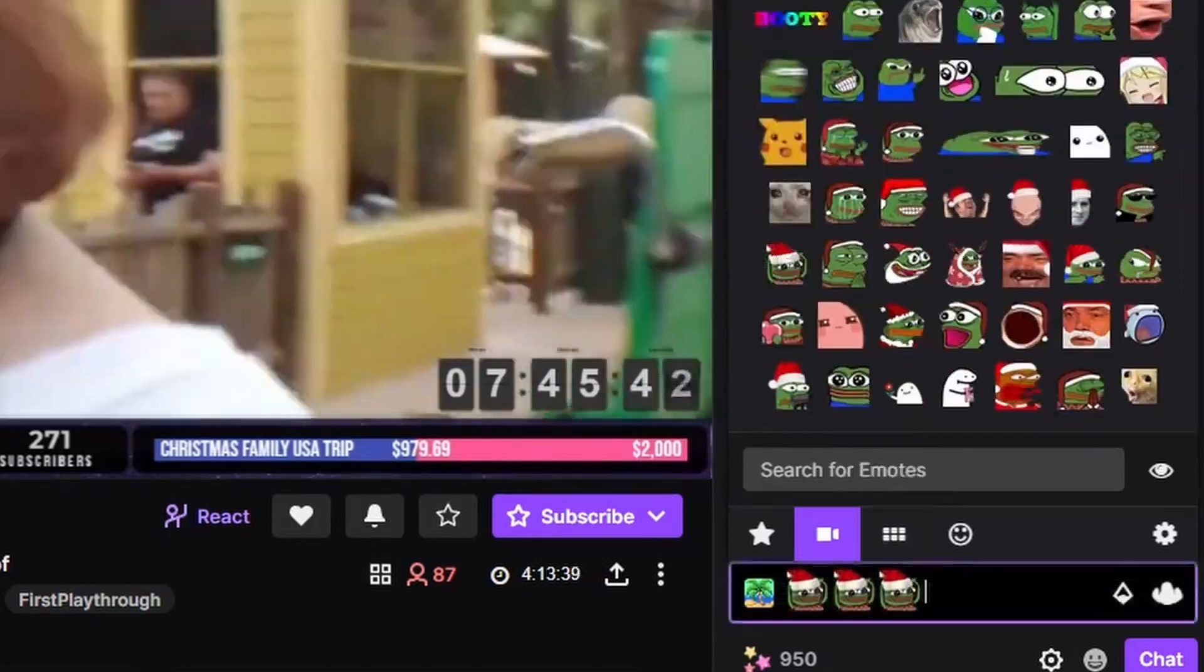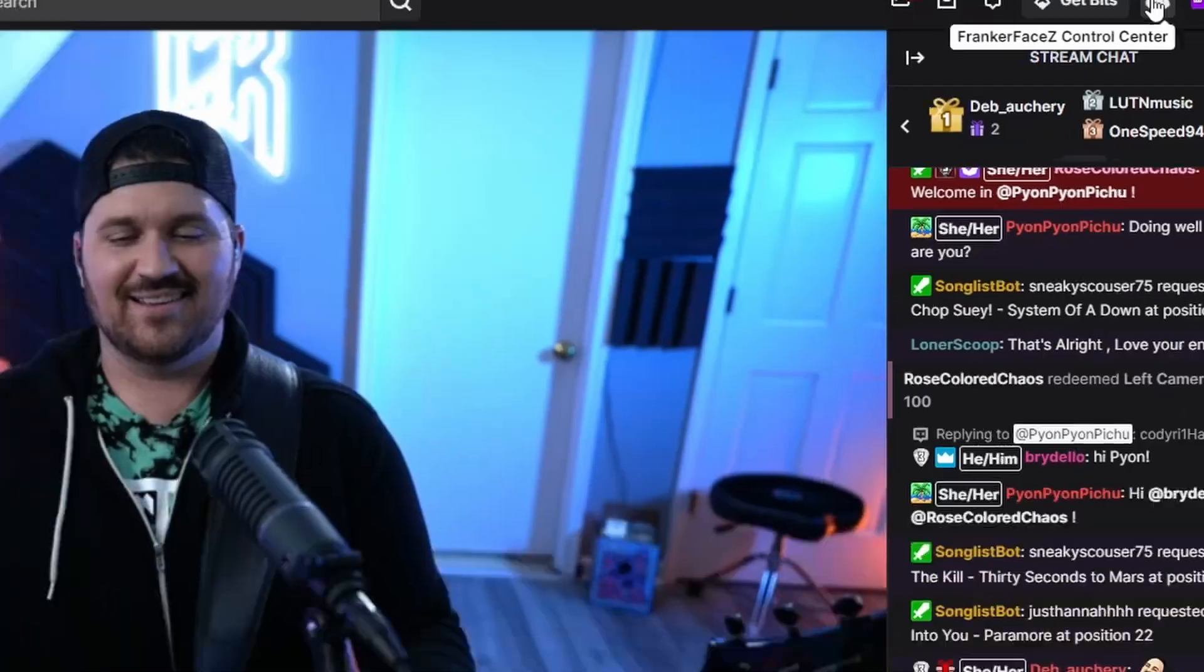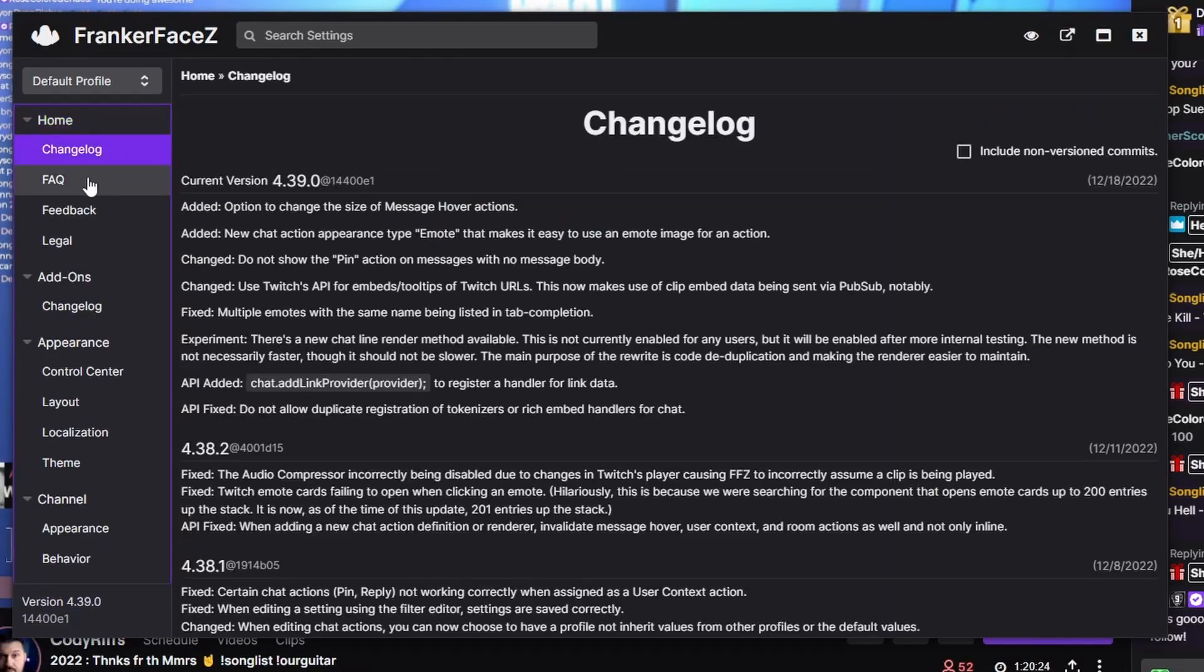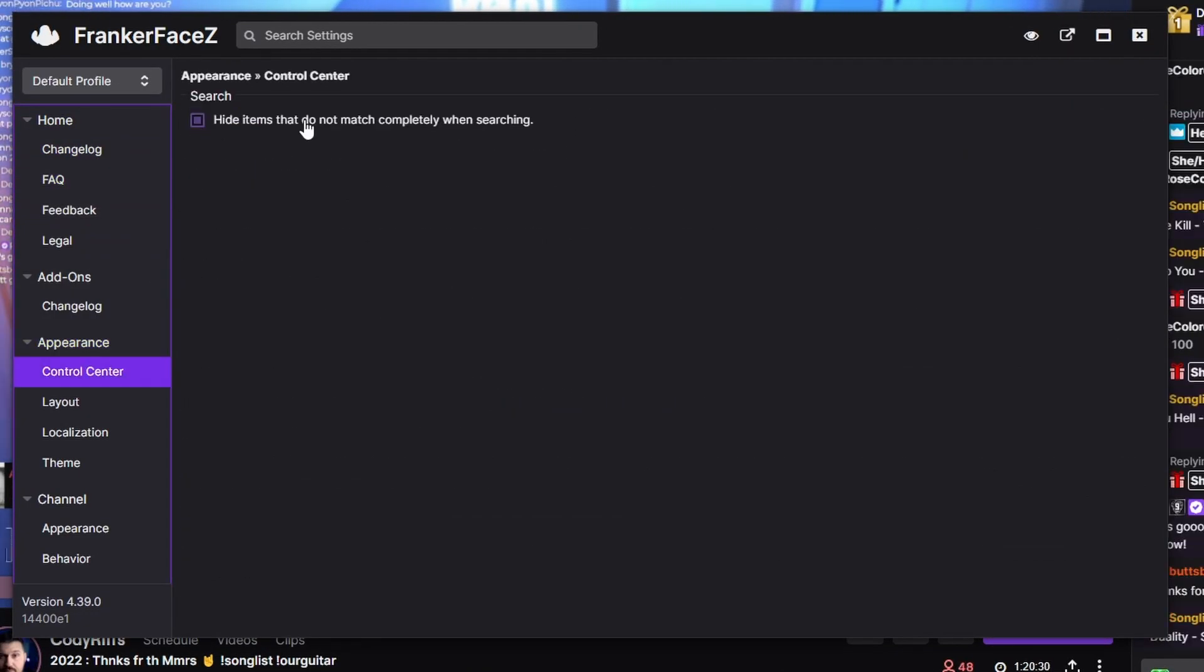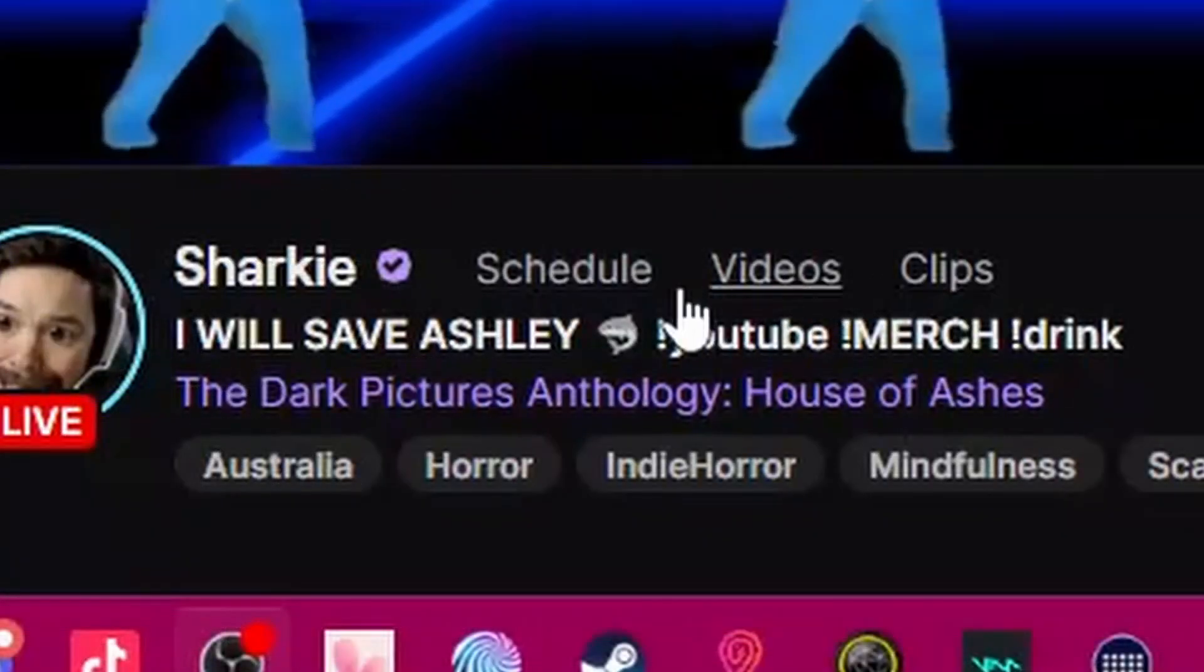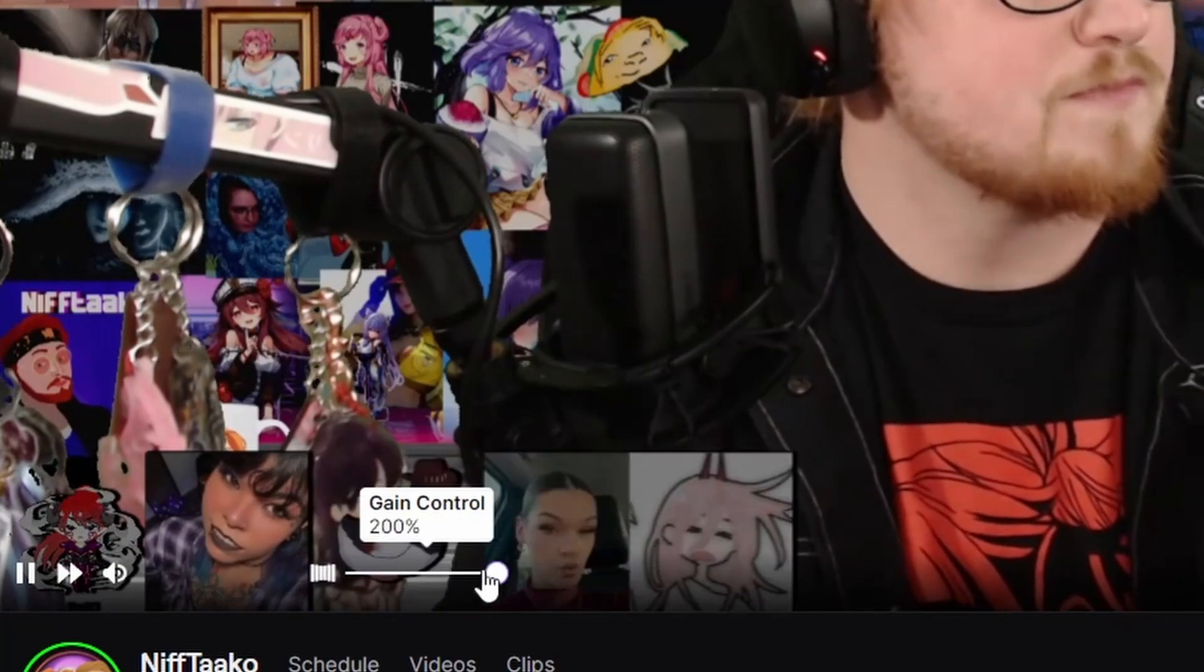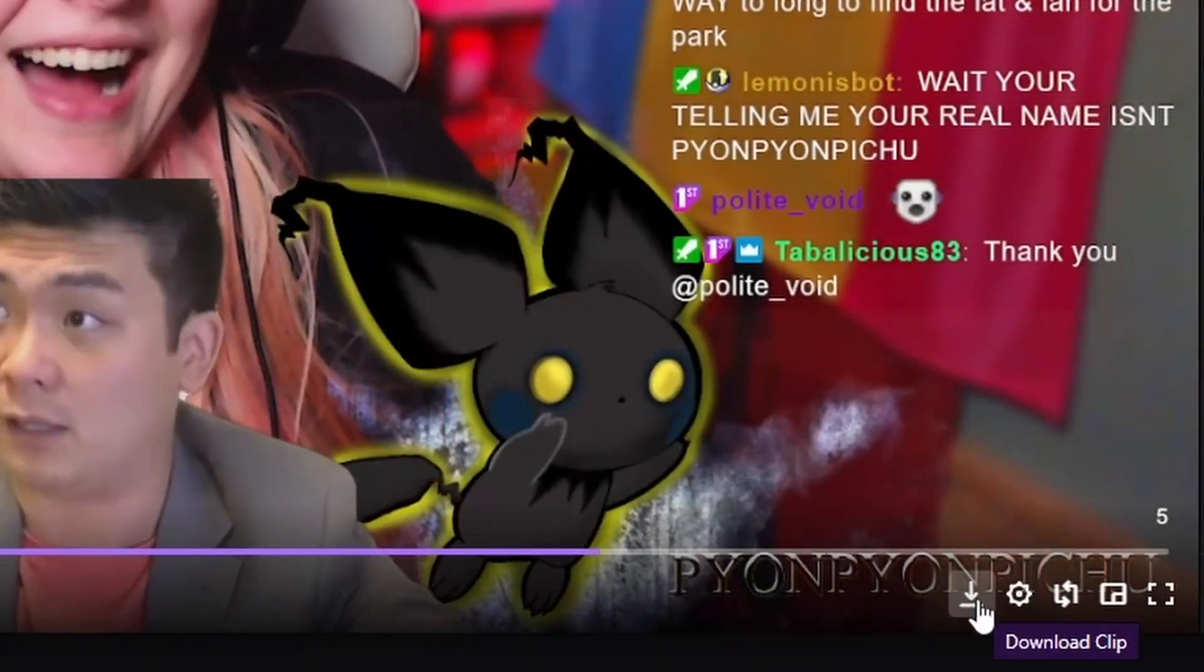To view additional settings and features, head to the top right of your browser and hit the new icon for FrankerFaceZ Control Center. I'm not going to go through all of the settings, but my favorites are adding additional links next to the streamer's name, audio compressor and gain control, and add a download button for editors to the clips pages.